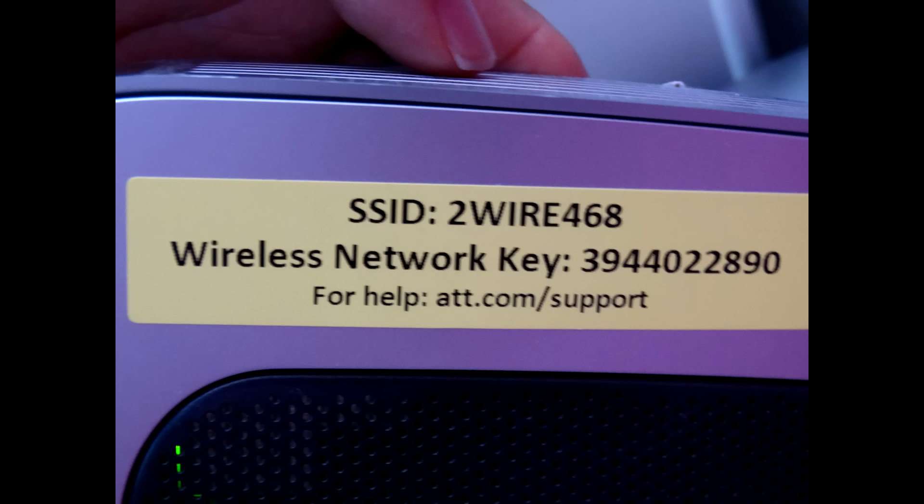Here in this sticker, usually located in the back of your router, you can see all the info you need to get your computer connected to the internet through your wireless router.